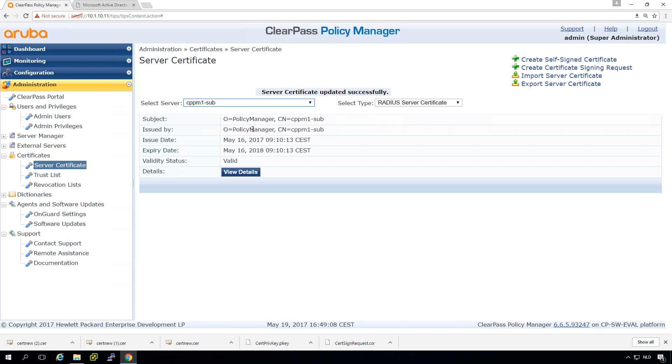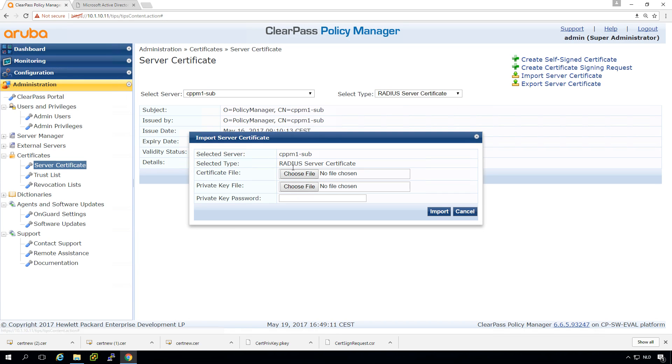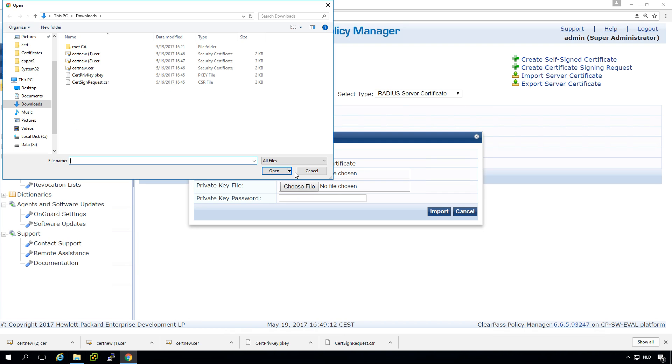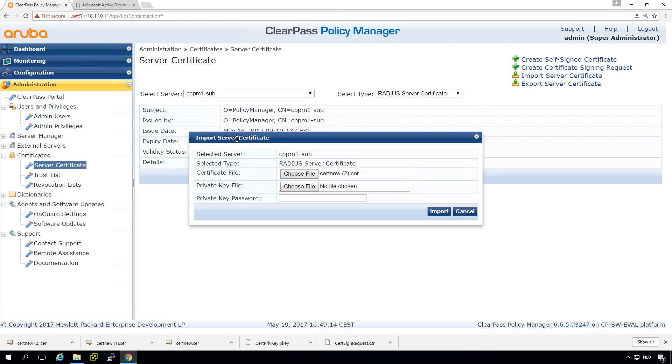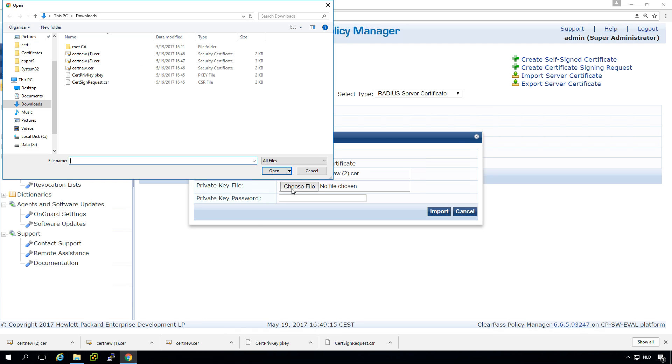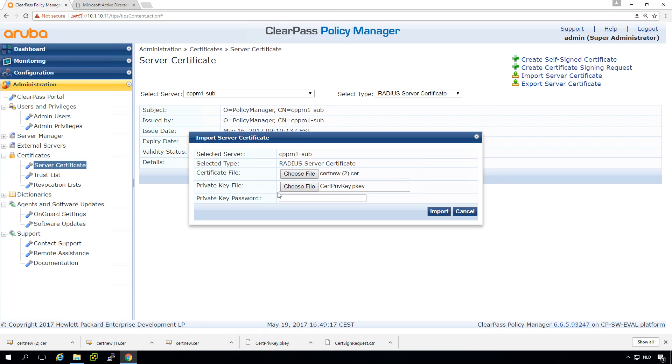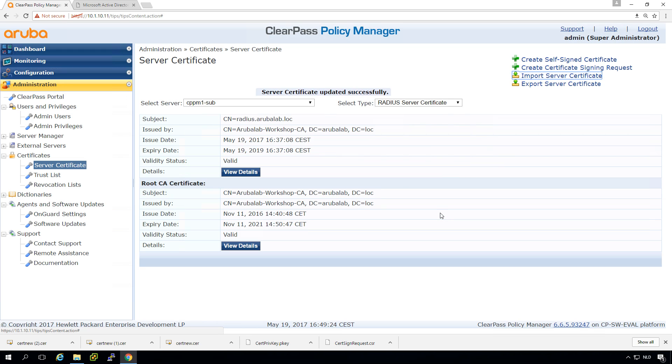So let's go to the subscriber. There we need to do the same. So let's pick the certificates, pick the private key file and put in the key that we entered to protect the private key.